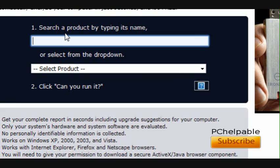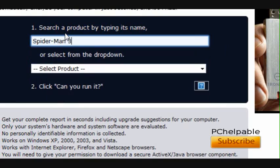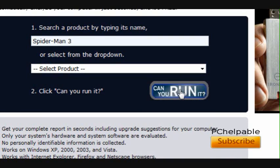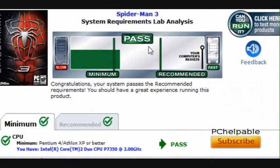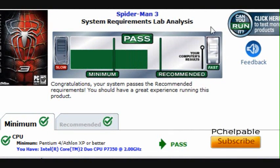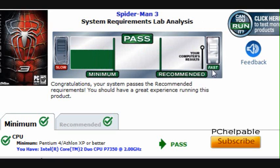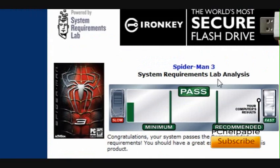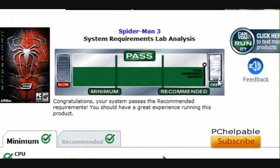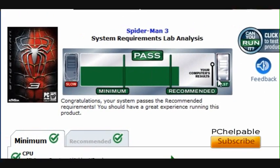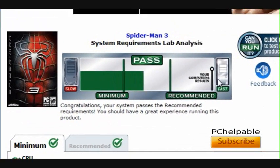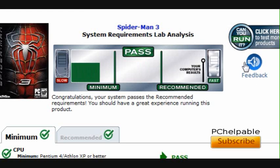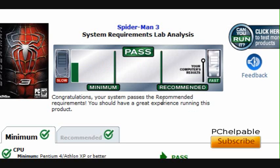Let's type in a game. I recently installed Spider-Man 3, just want to try it out. Then you click the big blue button 'Can you run it?' As you can see, my computer is at the fast end. This is a Java application, so you have to allow it to install and run on your computer.